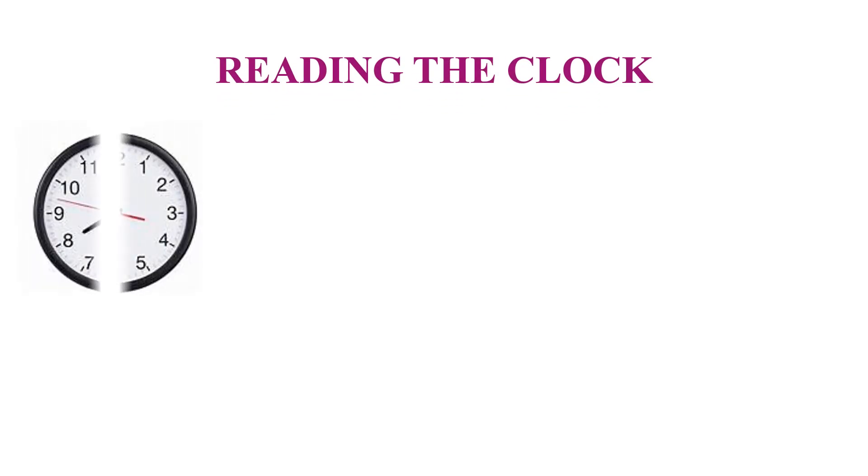Let us read the clock. Hour hand at 8 and minute hand at 12. It is 8 o'clock. We can write like this.